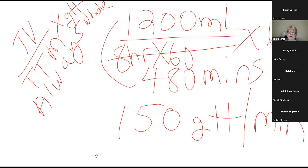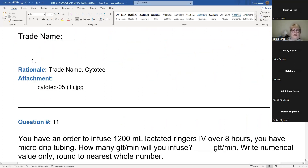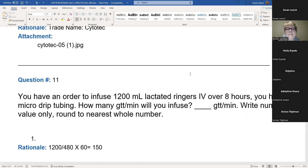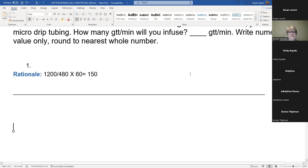Drip questions will always be a whole number — you can't give a partial drop. On the test you'll only put that 150. That's what I put the gtt per minute label there for — all you have to do is put the number in. That's the only one you'll put milligrams on is asking for strength. You never use milligrams when you solve these because milligrams is a strength, and you can't use a strength to solve a problem like this.